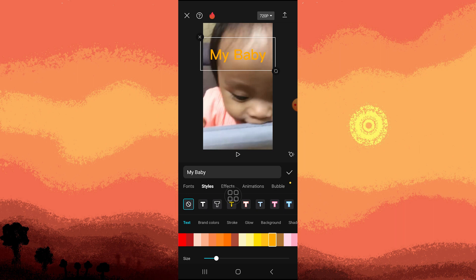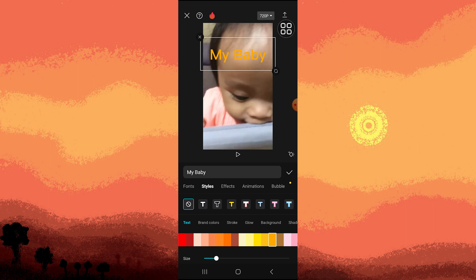And once you're satisfied, you can save it or export by tapping on the Save or Download button on the top right corner.